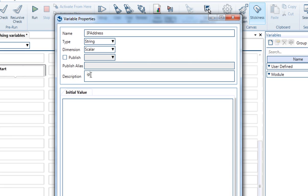Then you can set a description that might help you later to better understand the usage of this variable. The initial value is what the variable gets every time we start running the test.